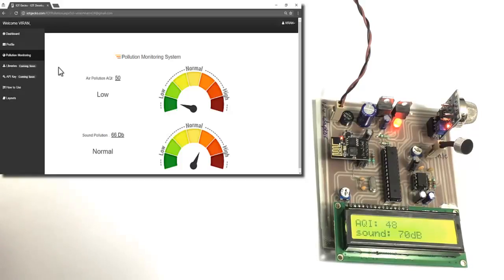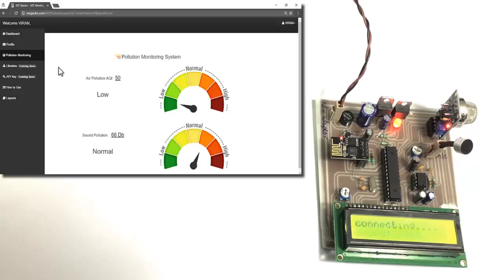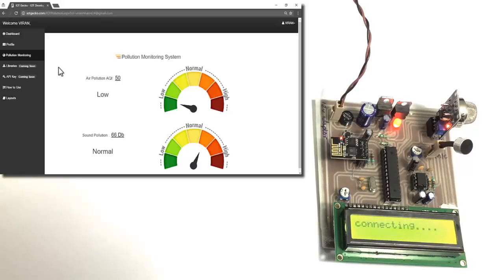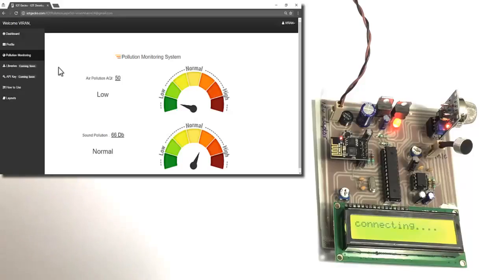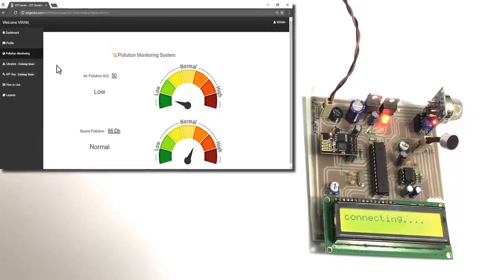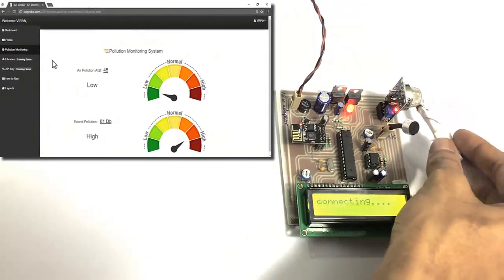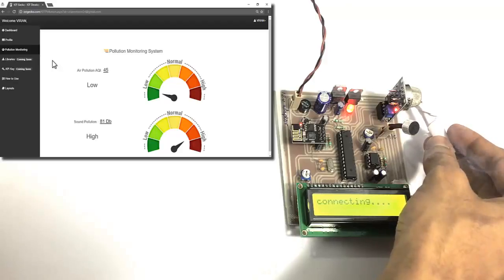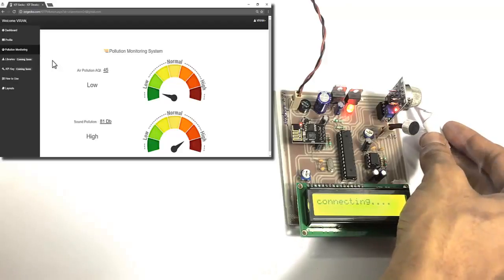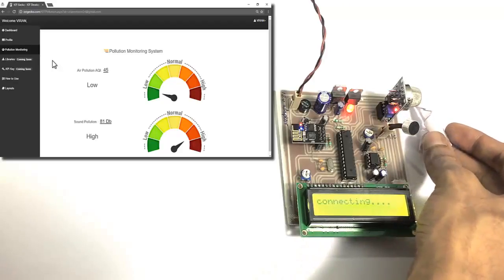Now let's simulate air quality change using some smoke here. Let's simulate an air quality change by bringing some smoke near the sensor.